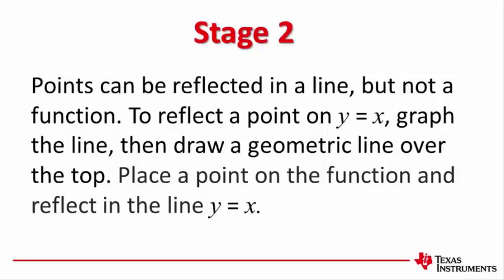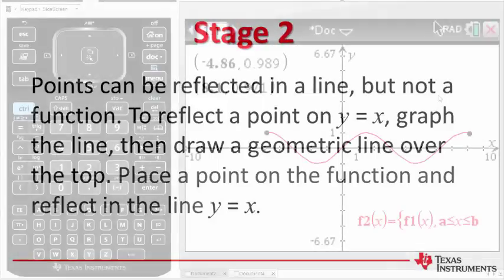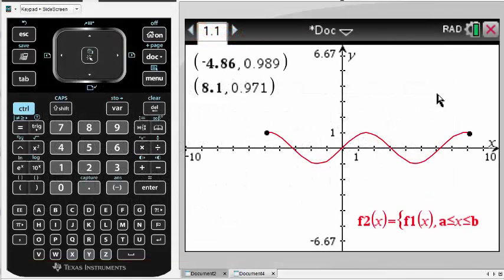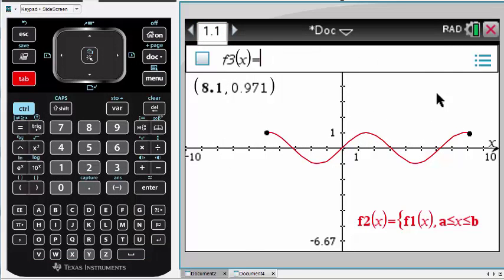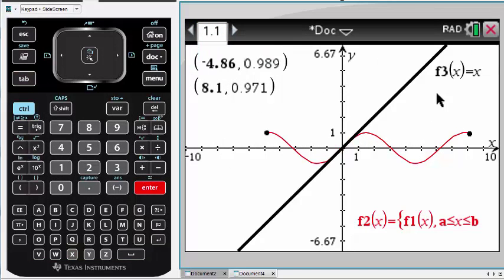A point can be reflected in a line, but not on a function. To reflect the point along the line y equals x, we'll graph the equation and then draw the line over the top. Let's start by graphing y equals x.